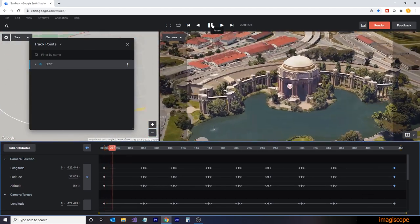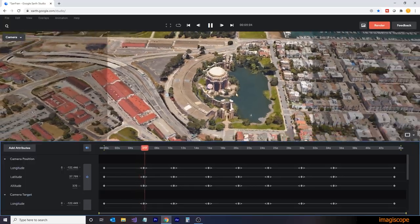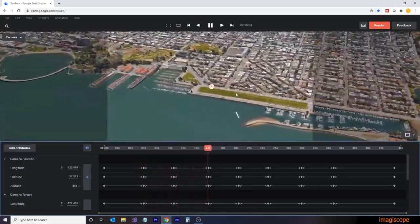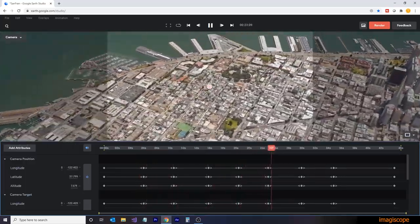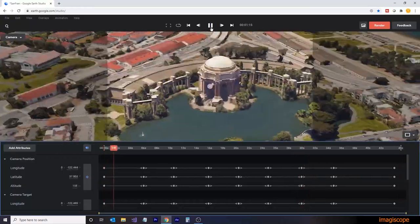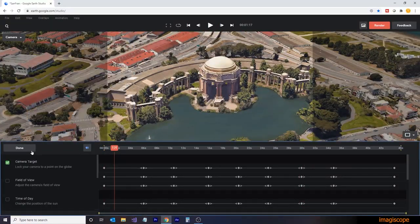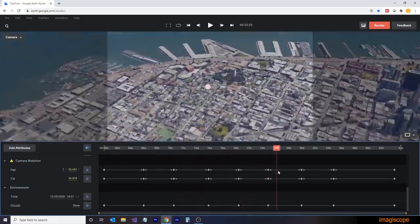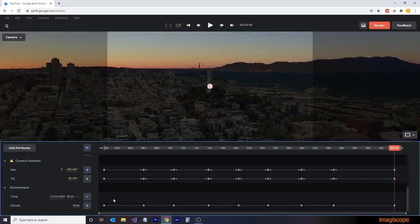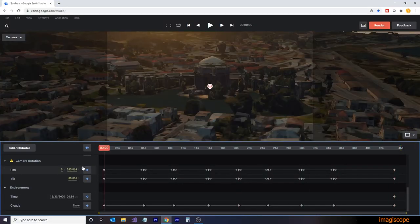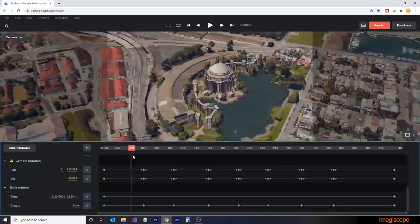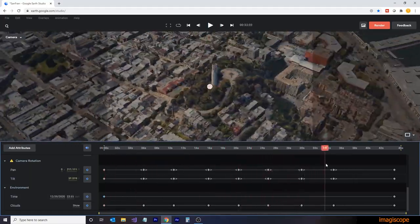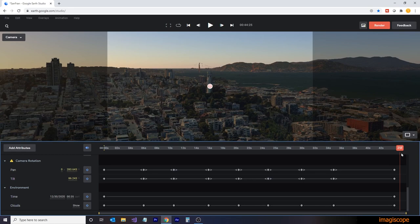And we'll finish with a nice shot of Telegraph Hill with the Golden Gate Bridge in the background. Do a quick review of the animation. And that looks good. So we'll just add some time of day settings. We'll finish off with a sunset. And then we'll go to the beginning and go a little bit earlier in the day. And that all looks good. So now we're ready to render.